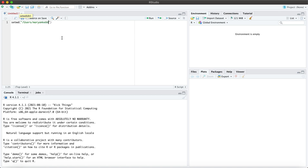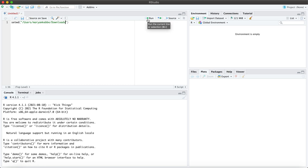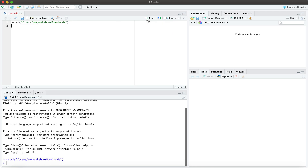I am using a Mac today and my file of interest is located in my downloads folder, but this may be different for you. So I hit run.